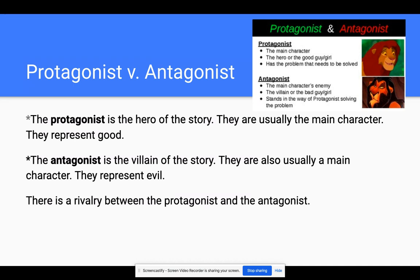All right, let's talk about what that means. These are very kind of fancy ways of talking about characters. A protagonist is really a fancy way of saying the hero of the story, the good guy or the good girl, right? And they're usually the main character of the story. They represent good. The antagonist is just the opposite — the villain of the story. They're probably a main character, just like a protagonist is, and they represent evil.